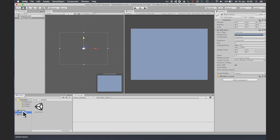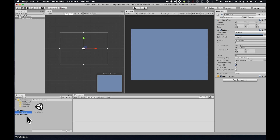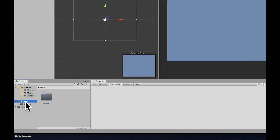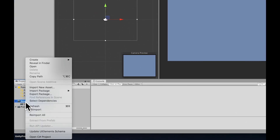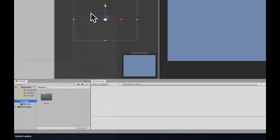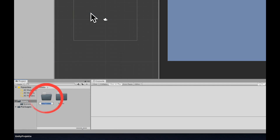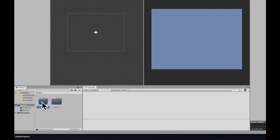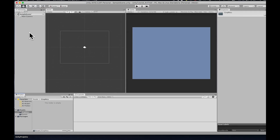The first thing that we're going to do, we're going to click here on the assets folder, right click, create a new folder. And I'll call this just 'graphics'. So now we have an empty folder here.